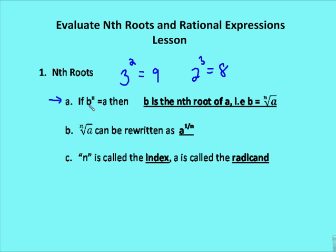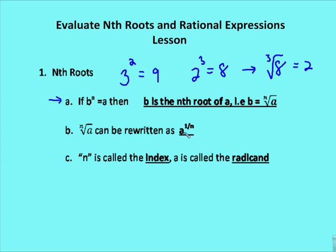We can go from rational notation form — b to the n equals a — to radical notation form. For example, 2 to the third equals 8 would be written as the cubed root of 8 equals 2. Radical notation can be rewritten as a value with an exponent — we call that rational notation.